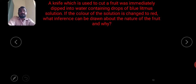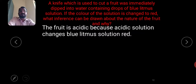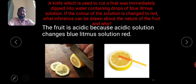A knife used to cut a fruit was immediately dipped into water containing drops of blue litmus solution. If the color changes to red, what inference can be drawn about the nature of the fruit? The fruit is acidic because acidic solution changes blue litmus to red. For example, when a lemon is cut and the juice contacts blue litmus, it converts to red, indicating the lemon fruit is acidic.